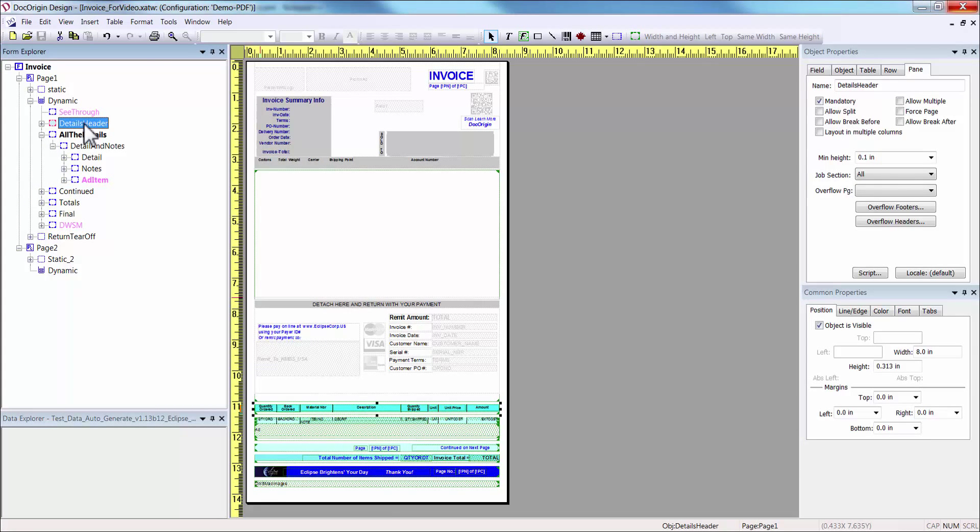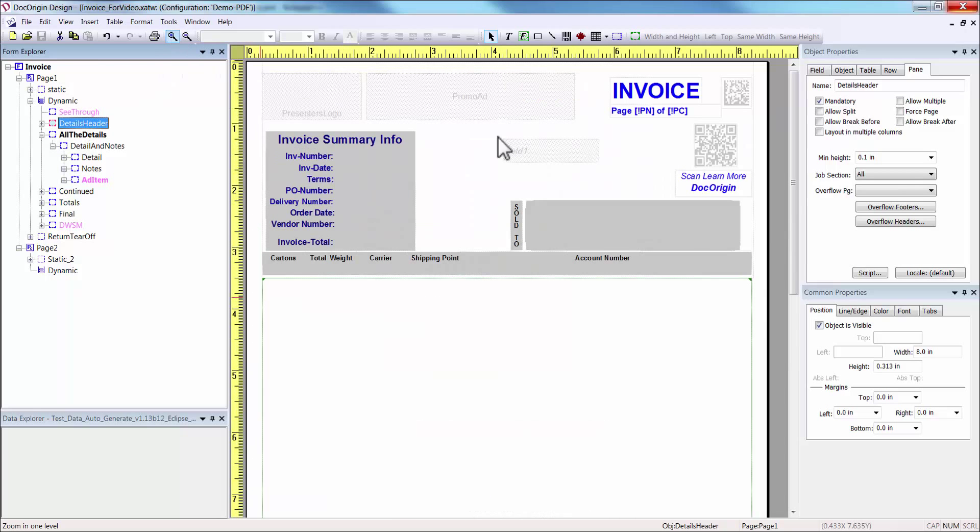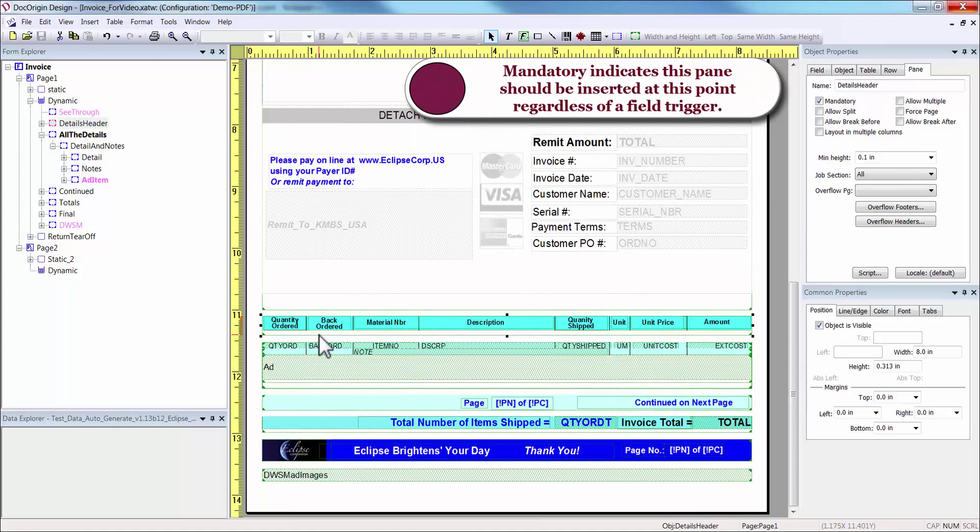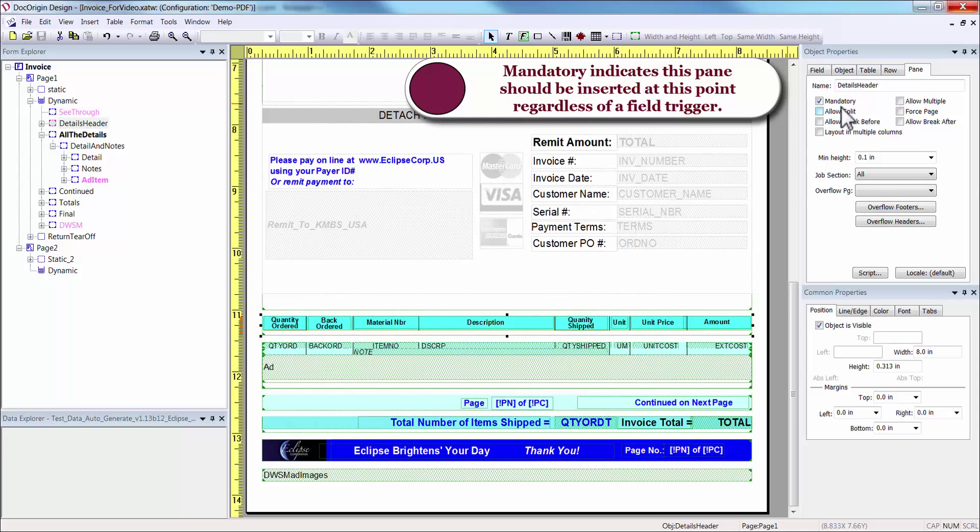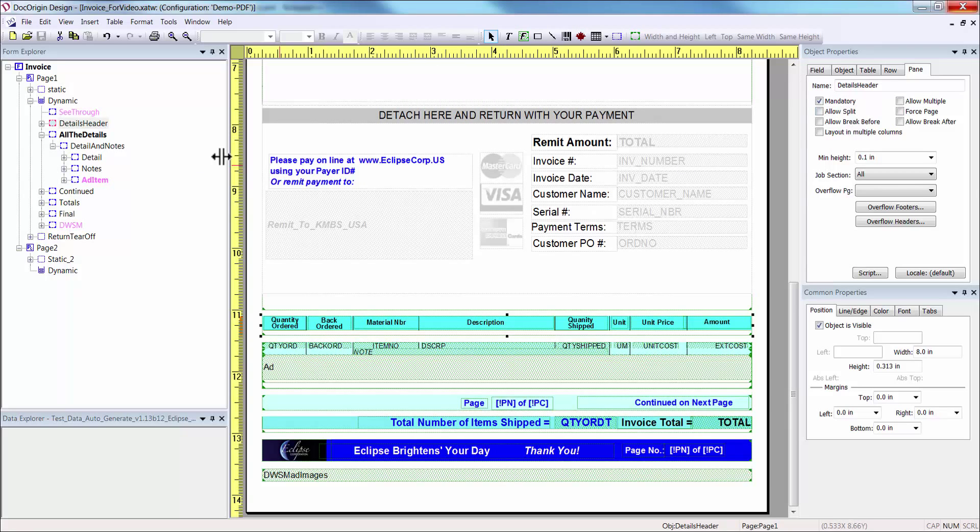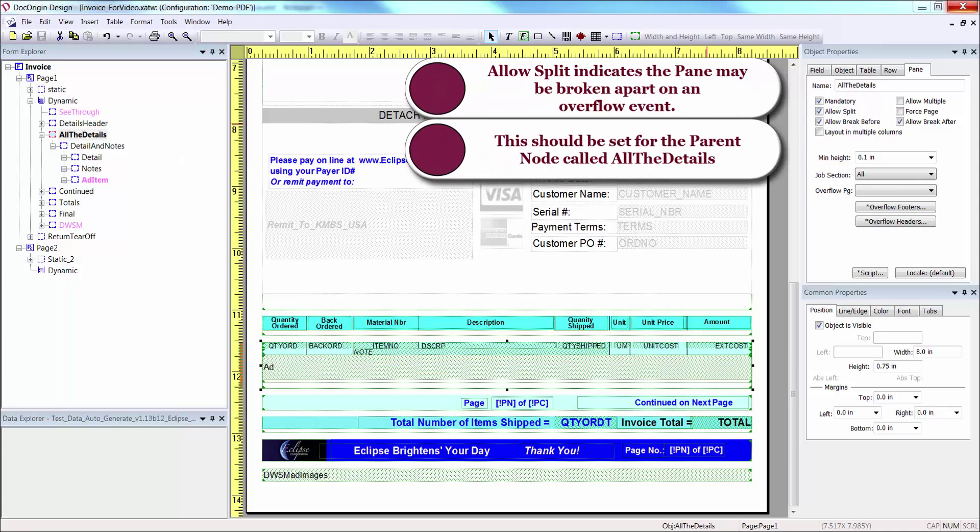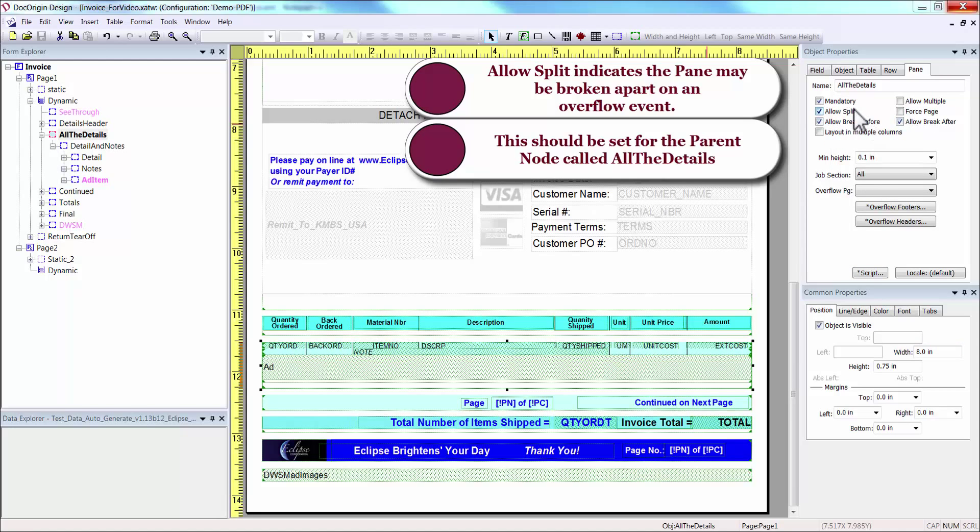This pane is a column header. Let's zoom in to see more. This shows the column headers and is set to mandatory, to indicate that the pane is always placed even if there is no data to trigger it. Next is the All the Details, the parent node that groups the detail item panes together, called All the Details, should be set to allow to split, since many details can flow to other pages.